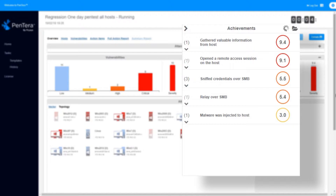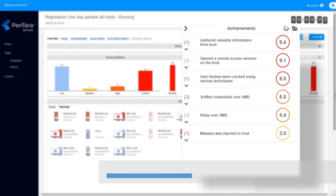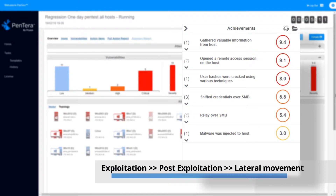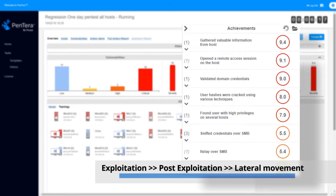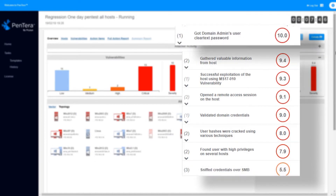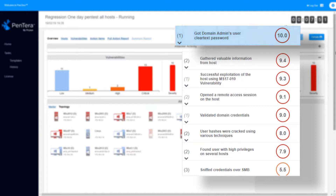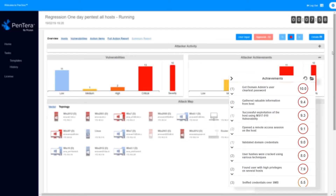In this case, the system was able to sniff authentication requests, immediately launching a relay attack, while simultaneously cracking user passwords. It continues with active exploitation and post exploitation of the system, performing lateral movement and privilege escalation. As you can see, in this attack, Pentara was able to reach the end-game achievement of getting domain admin credentials in clear text, only a few minutes after the automated pen test run started.